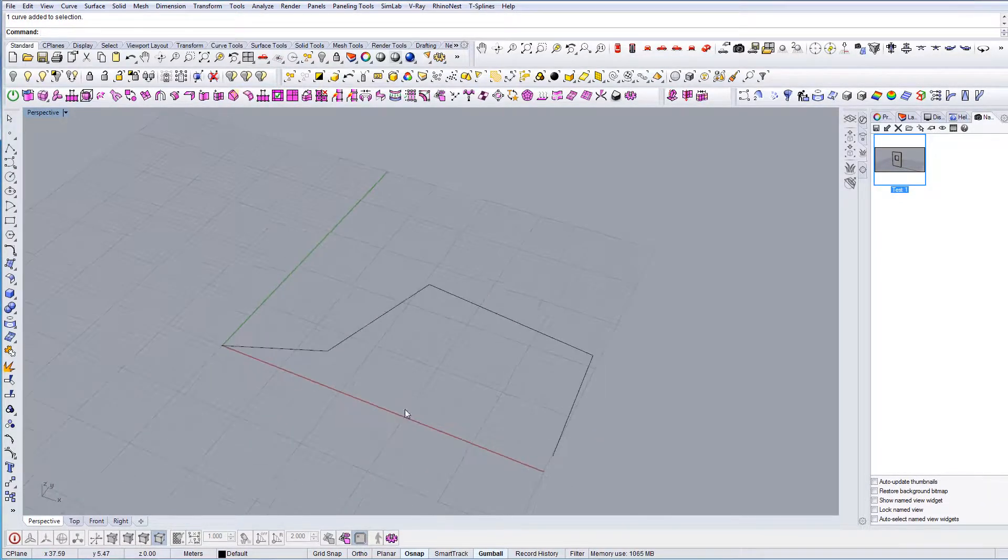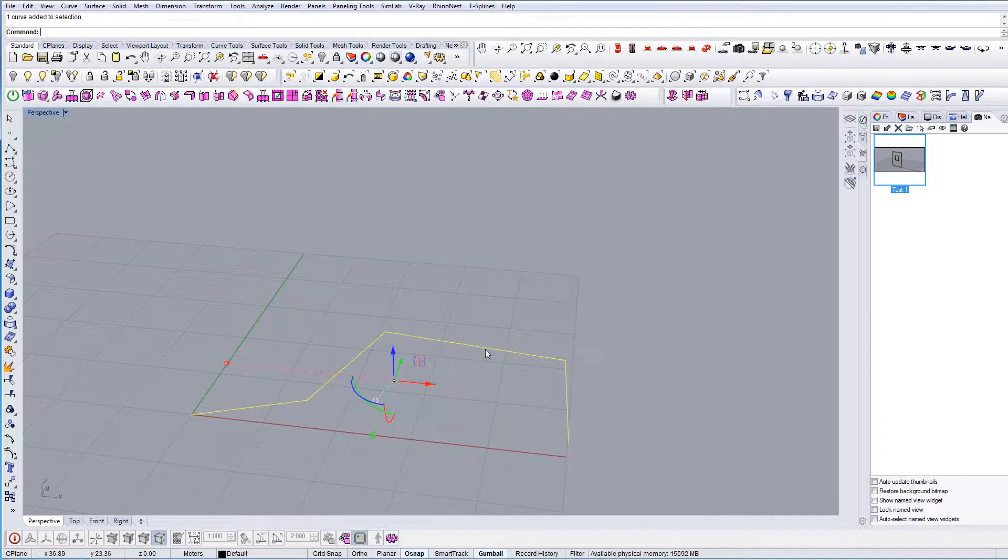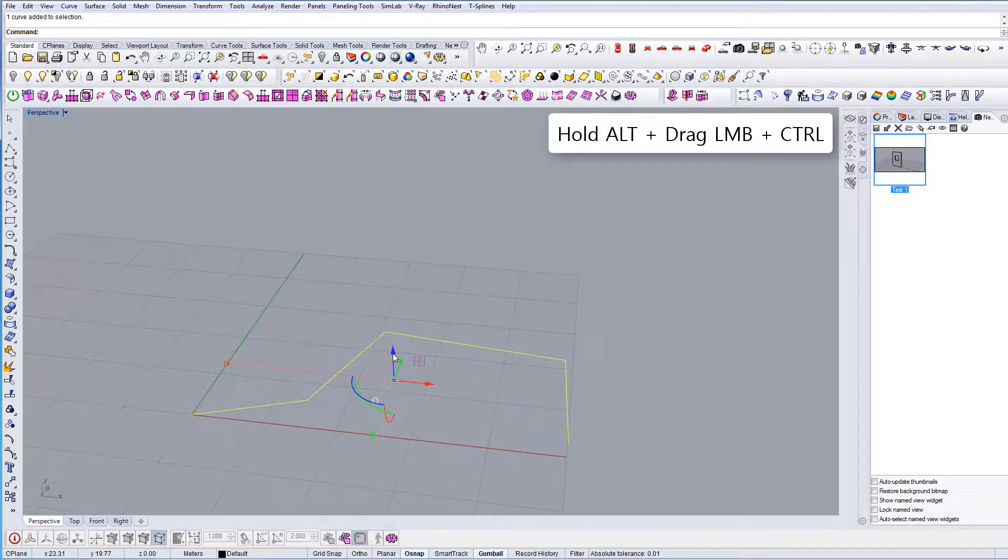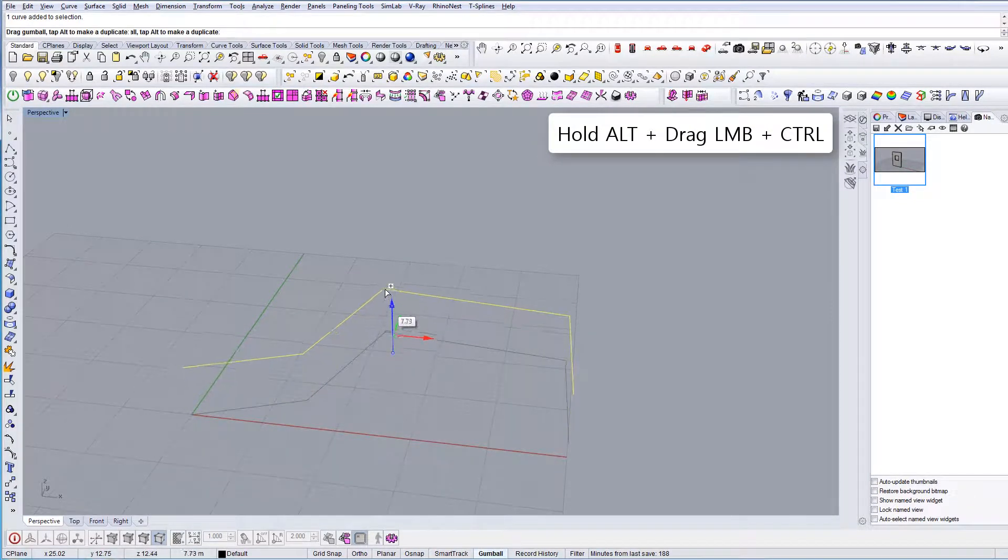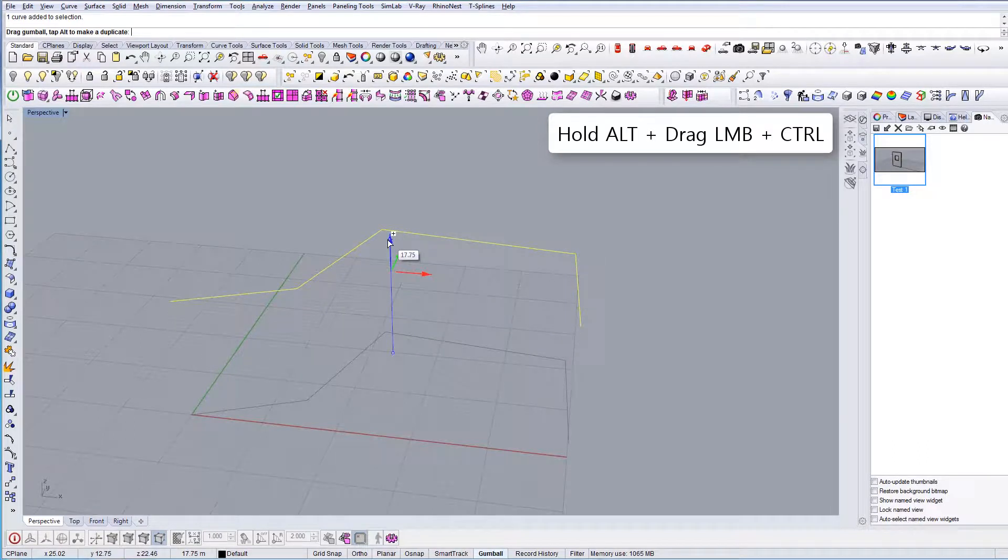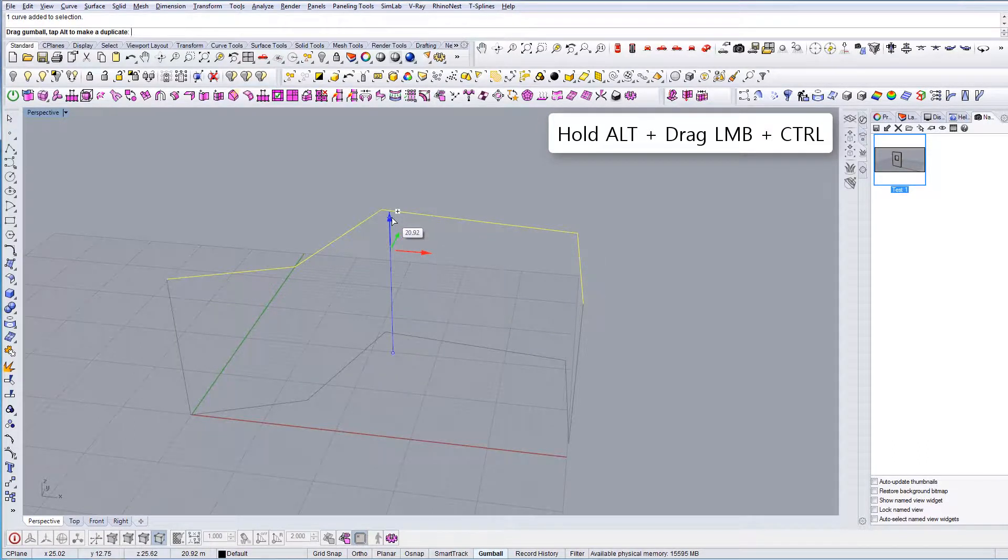Let's say we want to extrude this curve. We can use two things here. We can hold alt and drag this arrow, and once I get to a certain point I can press ctrl and release the mouse button.